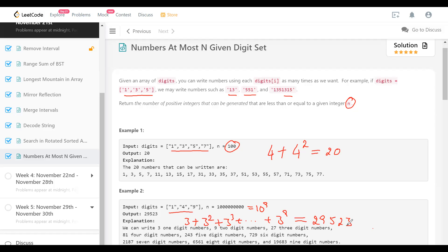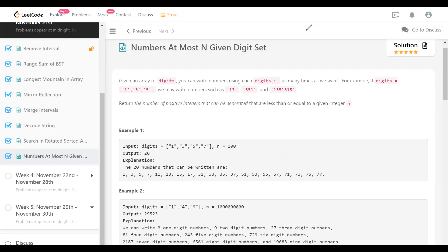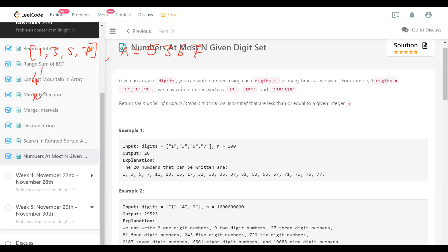Let me take another example to explain my approach. I'll use digits {1, 3, 5, 7} and suppose N is 5367. All single-digit numbers are obviously less than 5000-odd, so there are four of them. All two-digit numbers are four-squared. Even three-digit numbers are all less than 5000-odd, so that's four-cubed.